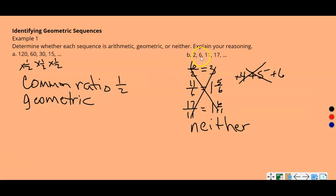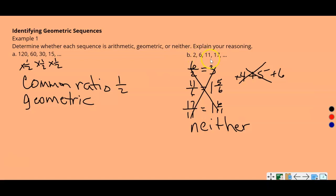To check if a sequence is geometric, take a term and divide it by the previous term — do this for each consecutive pair. If all those divisions give the same result, it's geometric. To check if it's arithmetic, see whether the same difference is added from one term to the next. If neither condition holds, the sequence is neither.